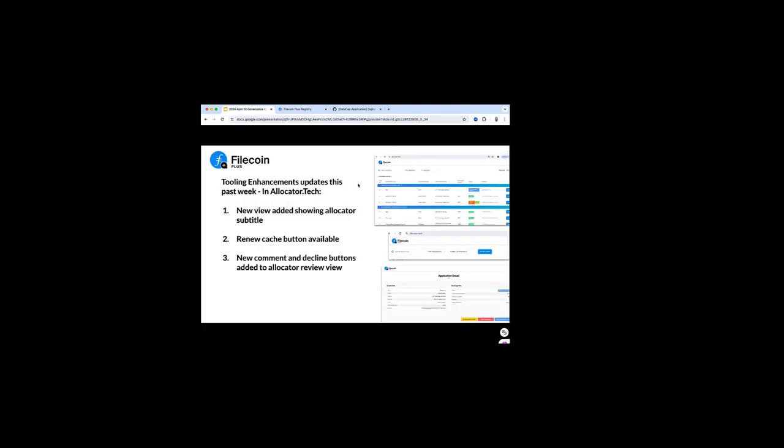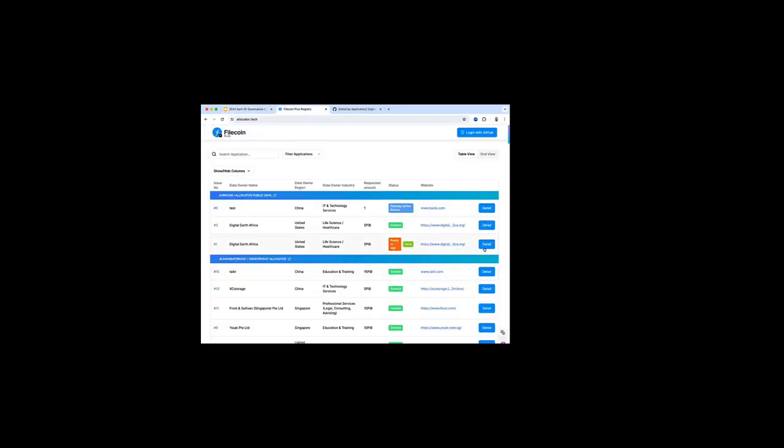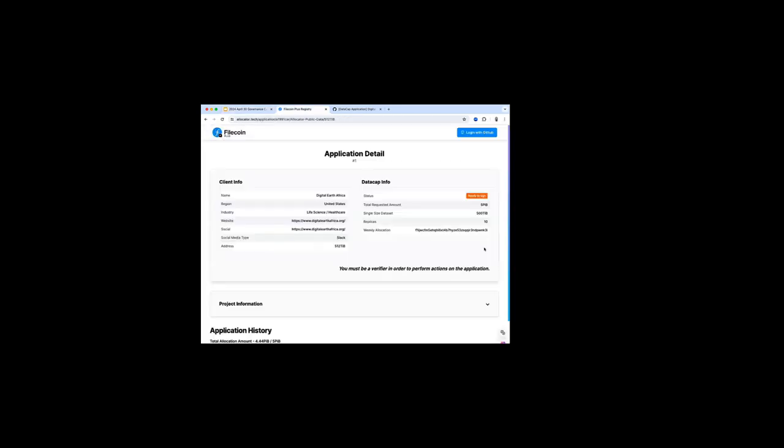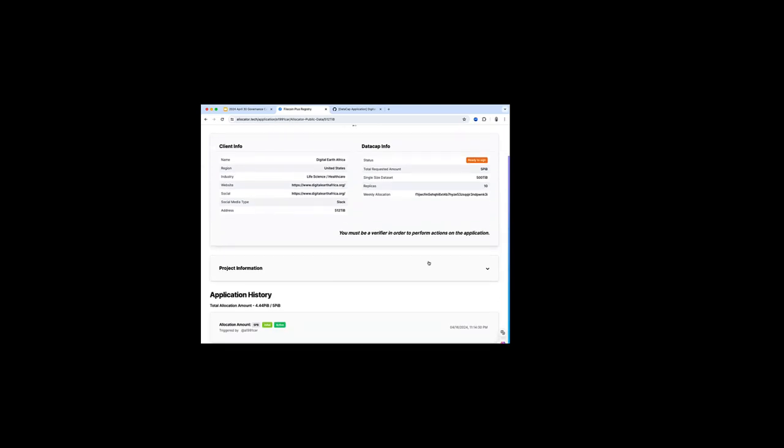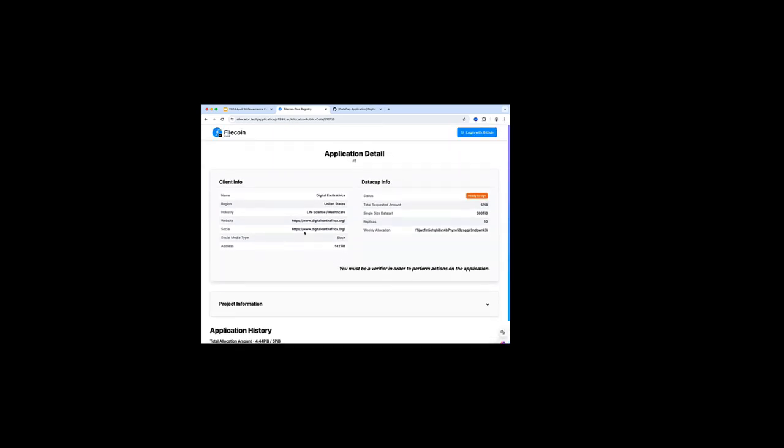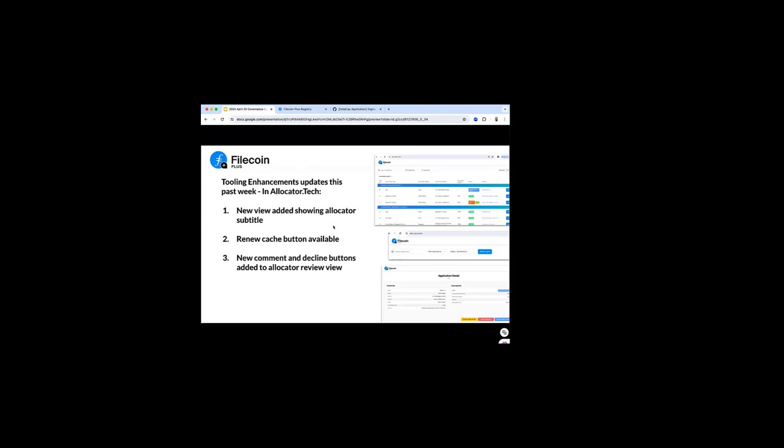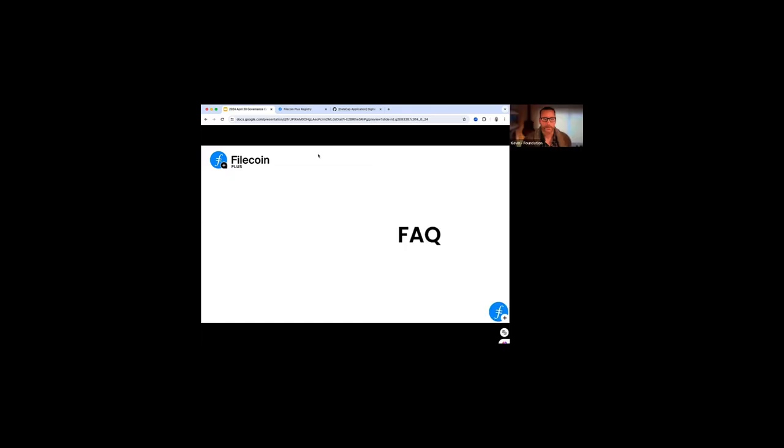When you are reviewing an application, a new application, and you click on the Detail tab, you'll see two new buttons at the bottom of the screen. One is Decline. And one is a New Comment button. And so this just essentially saves you time from having to go into GitHub, the application, clicking on the comments at the bottom and adding something. You can essentially go to these links at the bottom of the screen, either add a comment to a client about their application, or if you find the application doesn't meet the expectations of your allocator pathway, you can click the Decline button, and that will remove the application from your view and will add a closure to the PR within GitHub. That's it for me, Kray. Thanks.